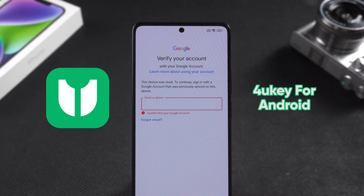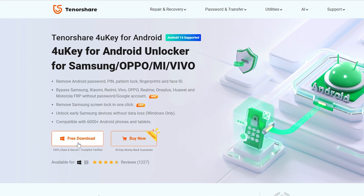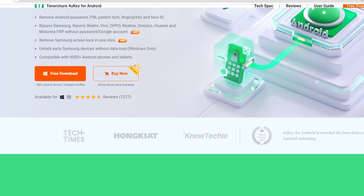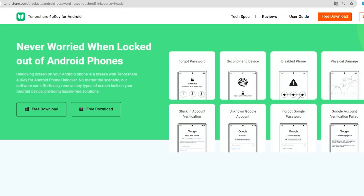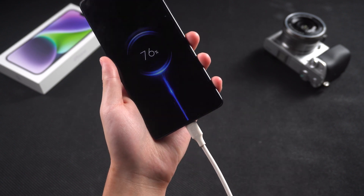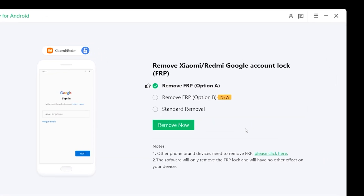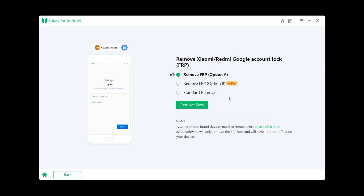Next, I will use 4uKey for Android to remove the Google lock from Pocophone. 4uKey for Android can help you solve the problem of forgetting your screen lock password and Google account lock. You can download it for free from the link in the video description below. Connect your phone to your computer, then in 4uKey for Android select Remove Google Lock. You will see three options to remove FRP — you can try all three. Here I choose option B and click Remove Now.